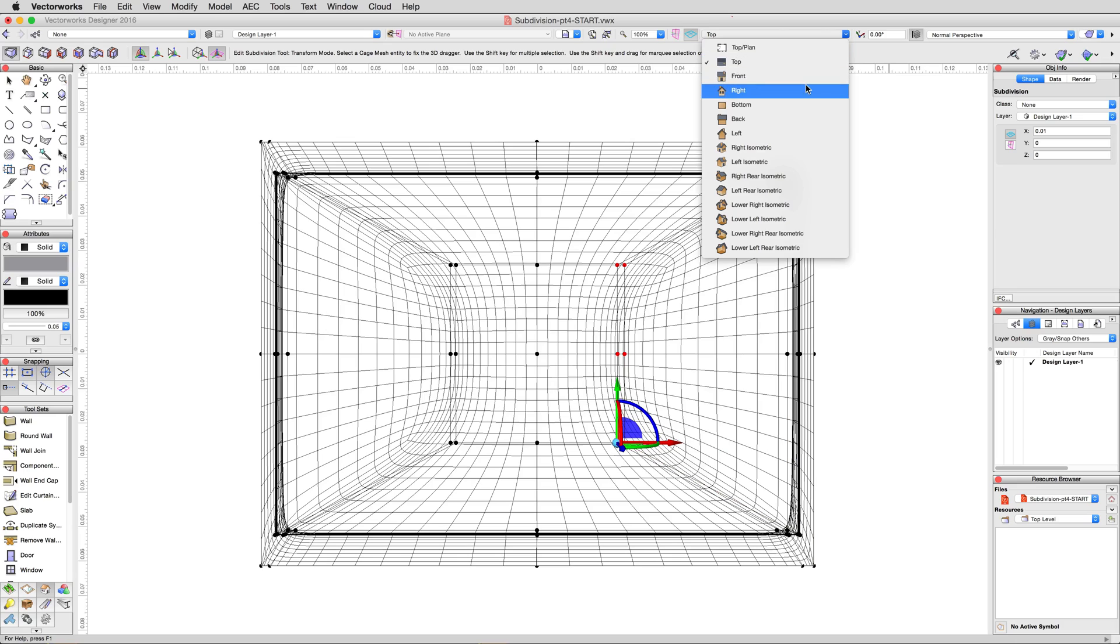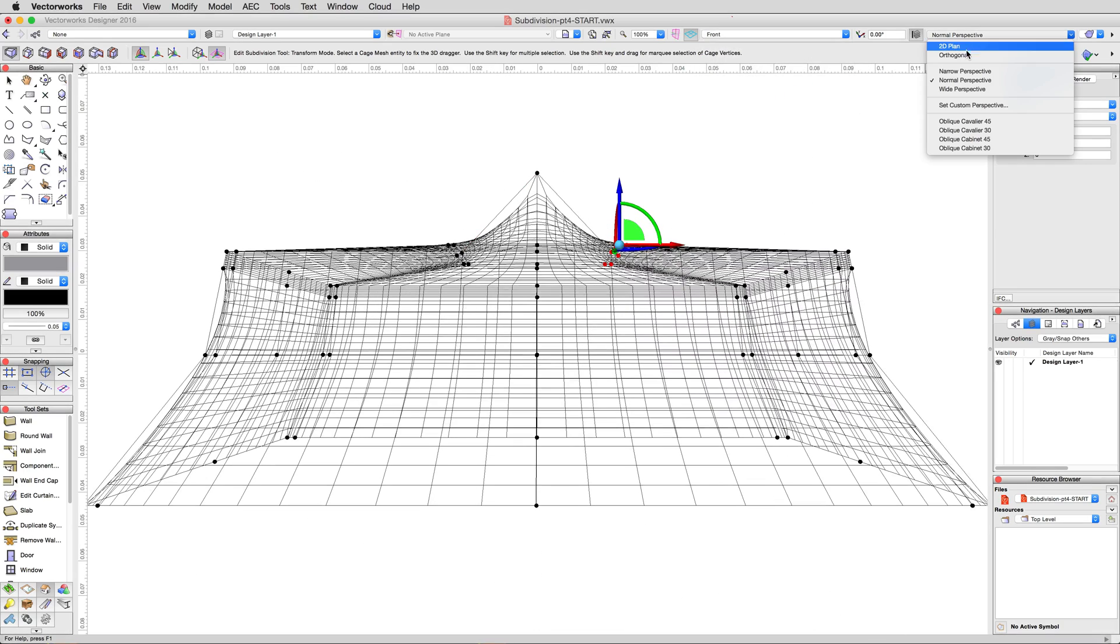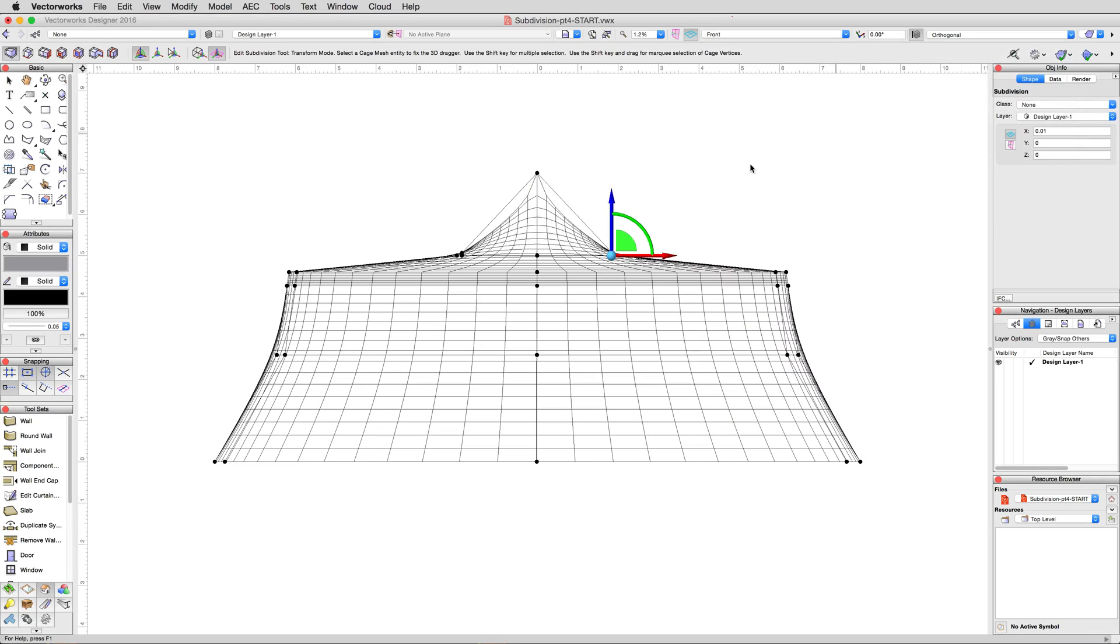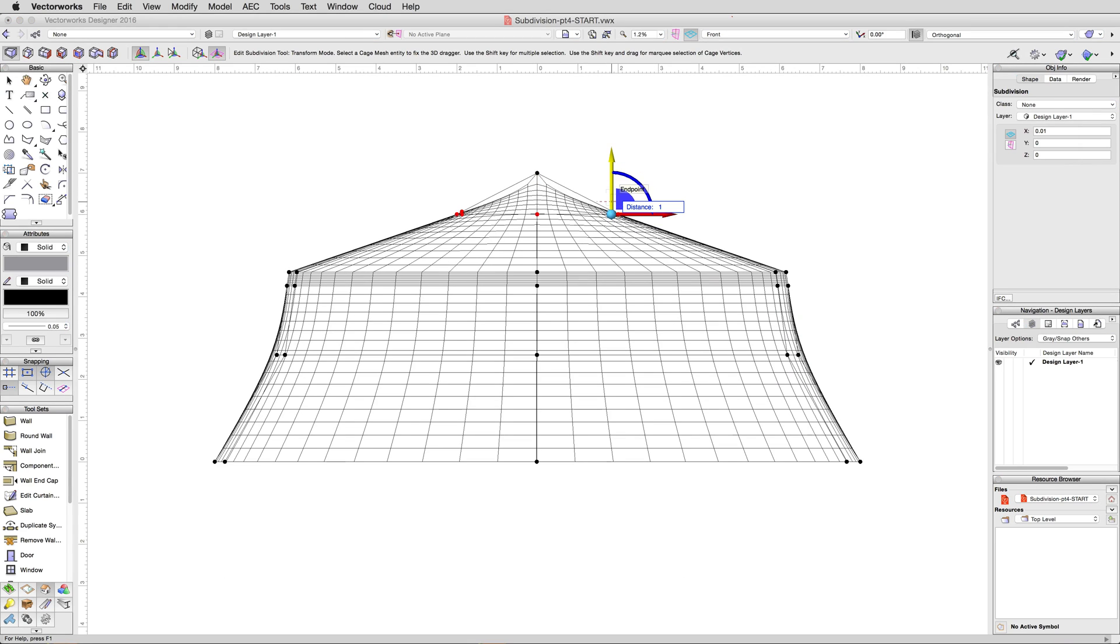Switch back to a front view, then marquee select the row of vertices immediately below the very top, the ones we just tucked inward. And then with the transform mode still active, move them upwards one meter.